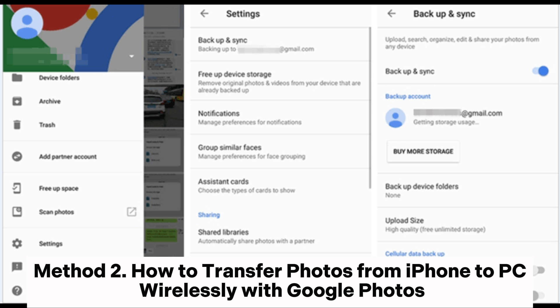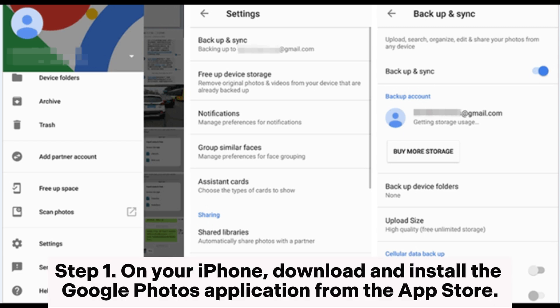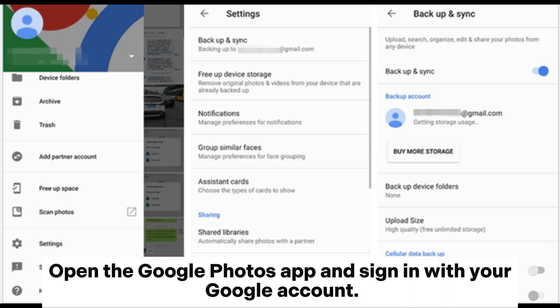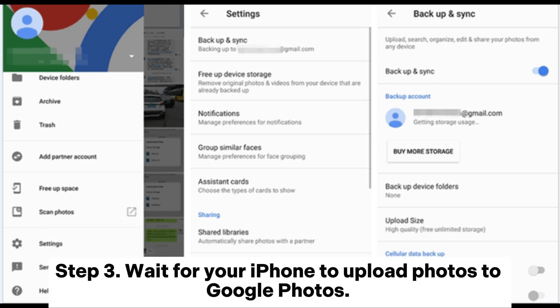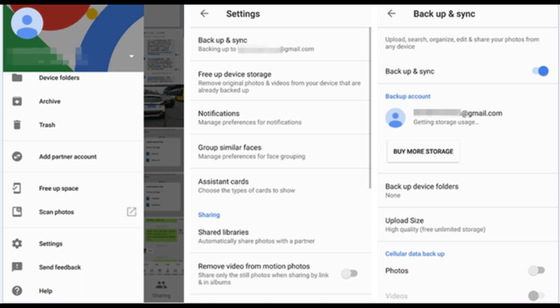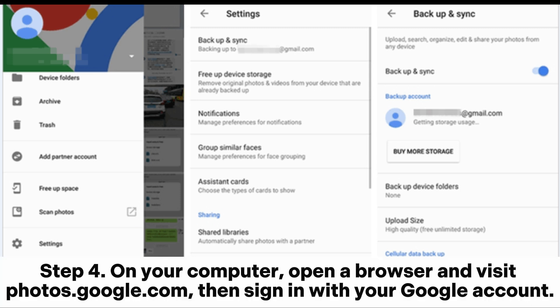Method 2: How to transfer photos from iPhone to PC wirelessly with Google Photos. You can upload photos from your iPhone to Google Photos and then download them to your computer either through a web browser or an application. Step 1: On your iPhone, download and install the Google Photos application from the App Store, open it, and sign in with your Google account. Step 2: Tap on the three horizontal lines menu in the top left corner, then select Settings, then Backup and Sync, and toggle the switch to enable it. Step 3: Wait for your iPhone to upload photos to Google Photos — this may take some time depending on your network speed and the number of photos.